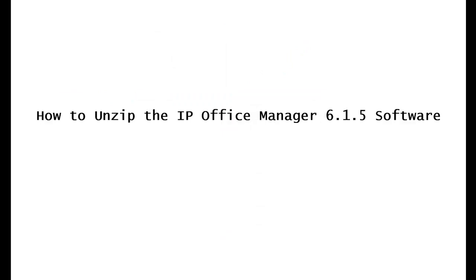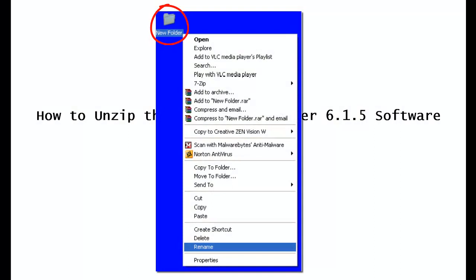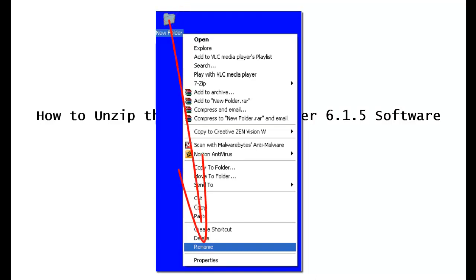Once you do that, you'll see a new folder like this appear somewhere on your desktop. When you see it, right click on the folder. Go down to the bottom where it says rename and click on that.